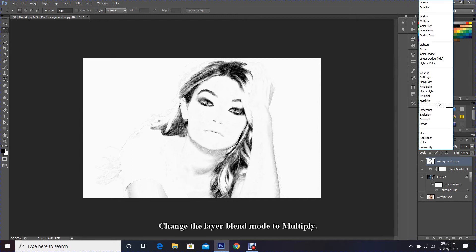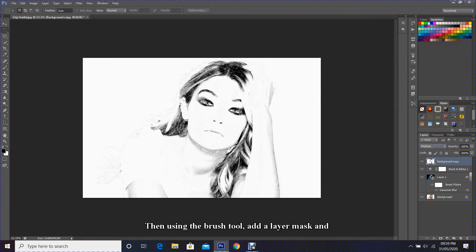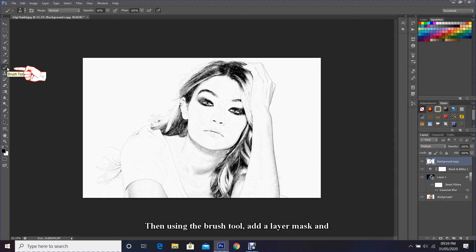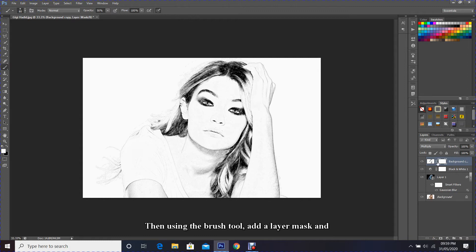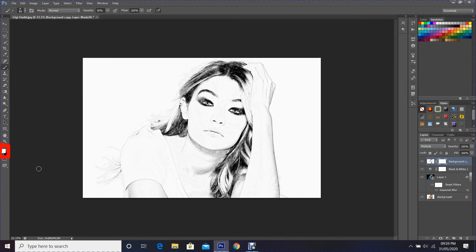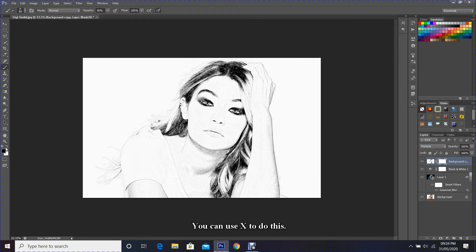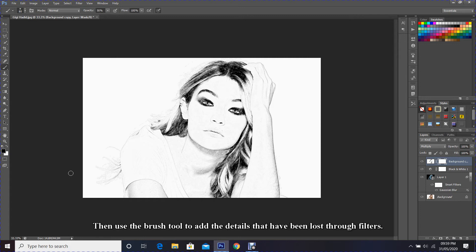Change the layer blend mode to Multiply. Then using the brush tool, add a layer mask and make sure the foreground is black. You can use the X button to do this. Then use the brush tool to add the details that have been lost through filters.